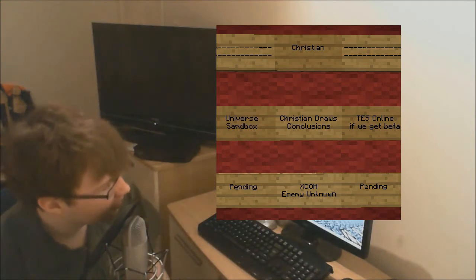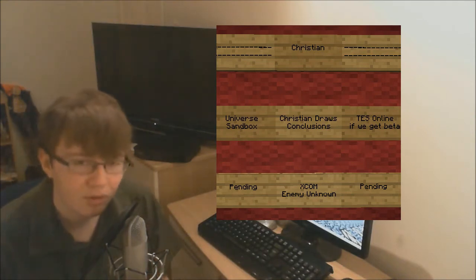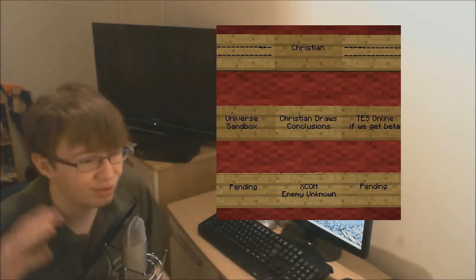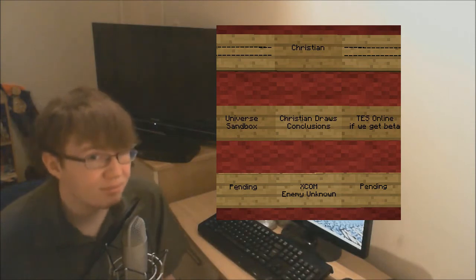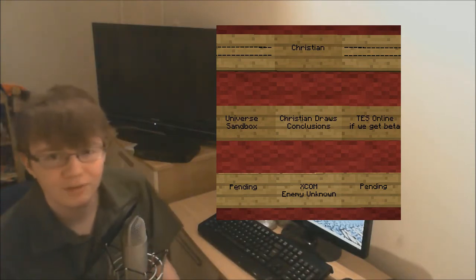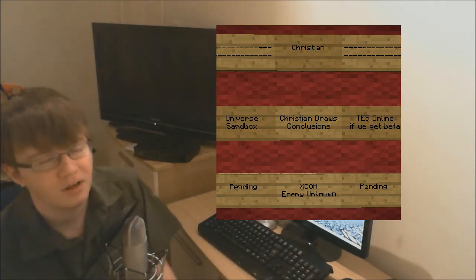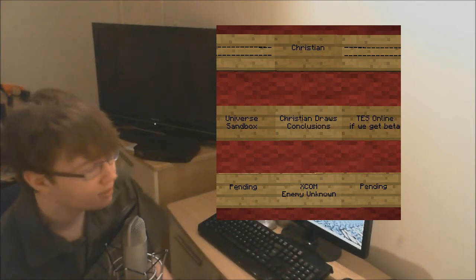We have Universe Sandbox. I'll get to that eventually. There's not exactly much I can do in that game per se, but I will be getting on to it and there will be some things that I can do that I think are pretty cool.